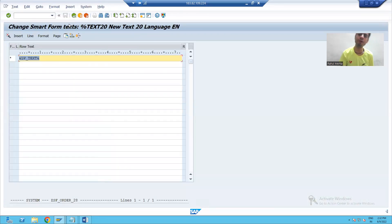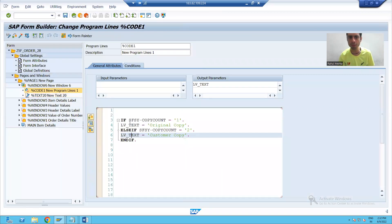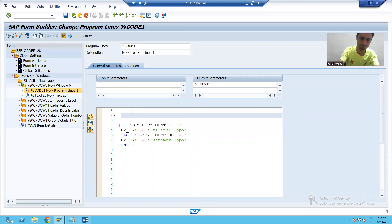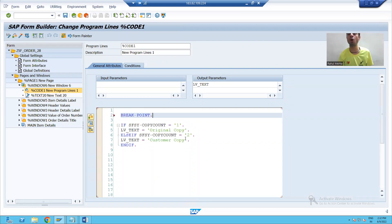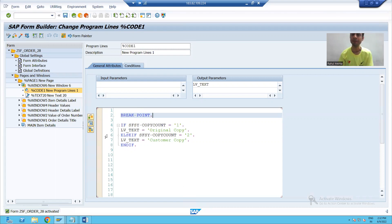Now, for the best understanding, I will show you in the debugging mode. In the future, we have the topic also on how to debug smart forms. But as of now, I will show you in debugging.